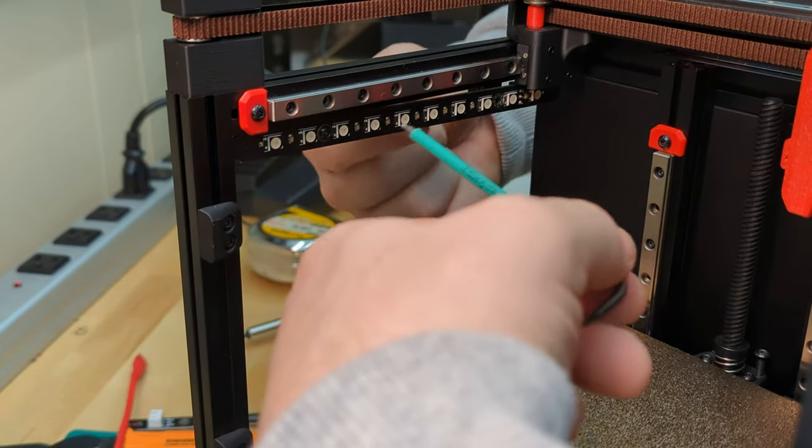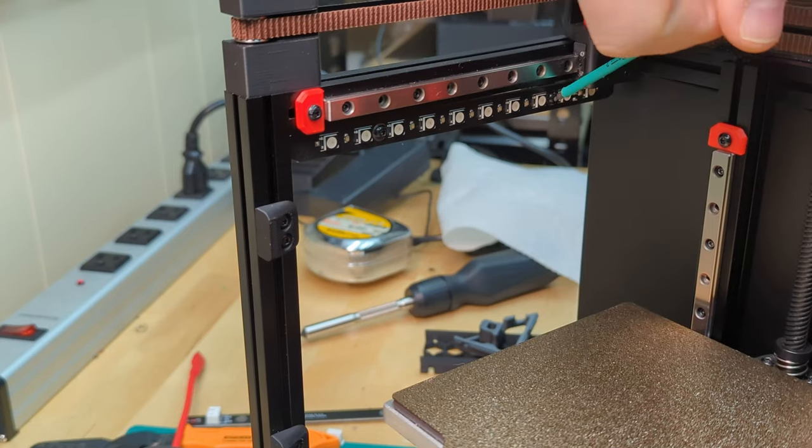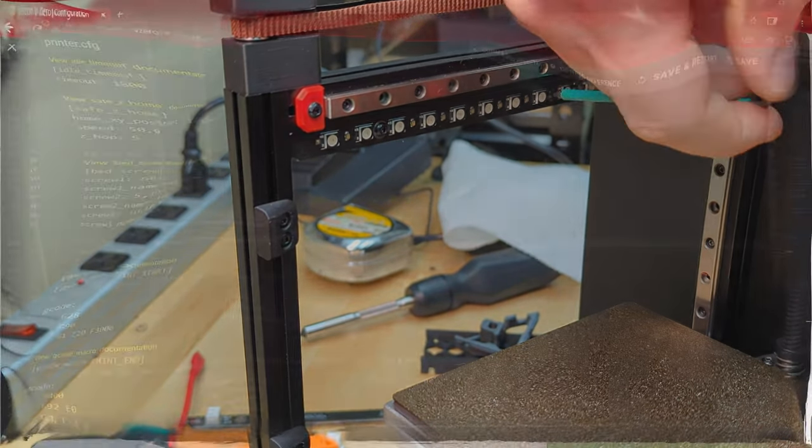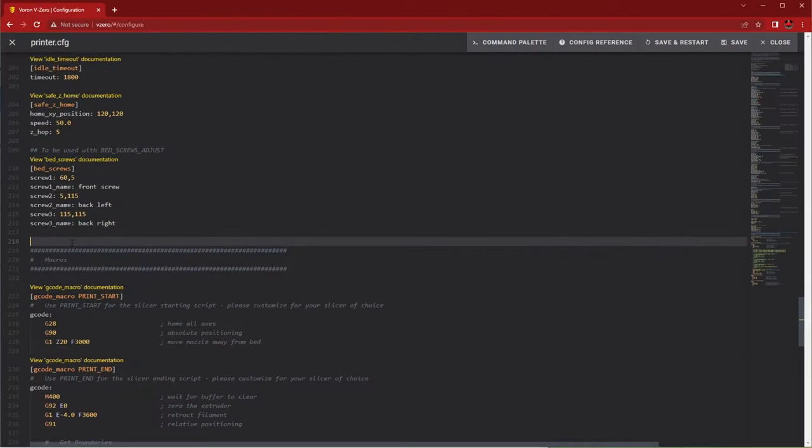With the wiring finished, all that's left to do is attach the lights to the clips using the M36 screws, and add a few lines to the printer.config file.